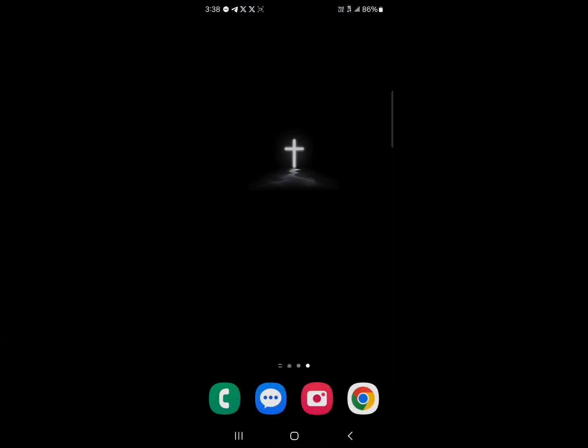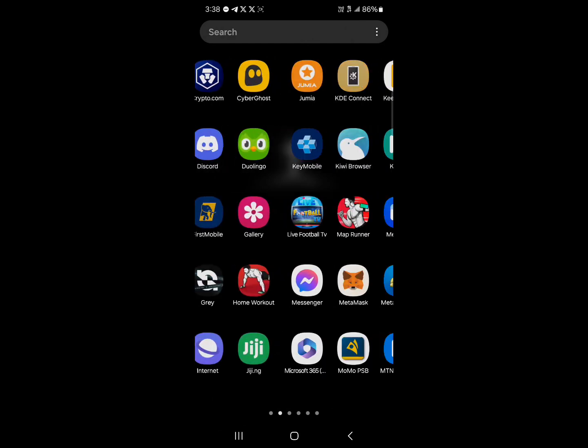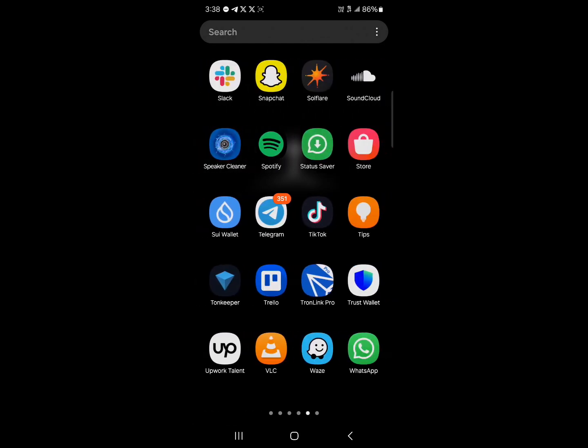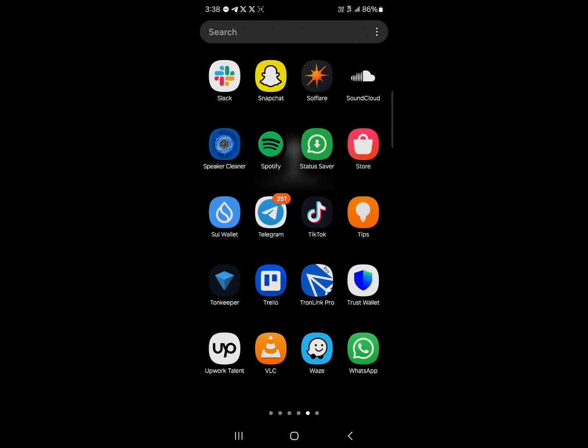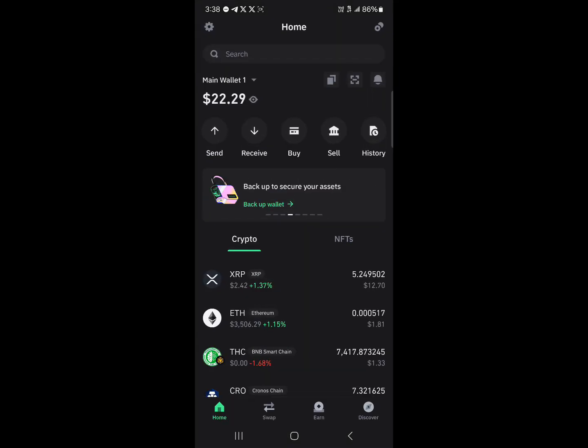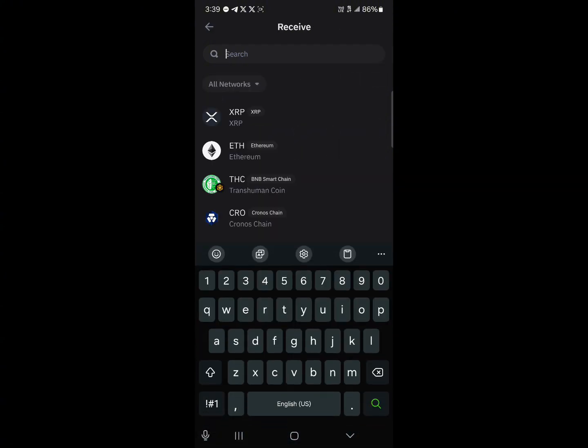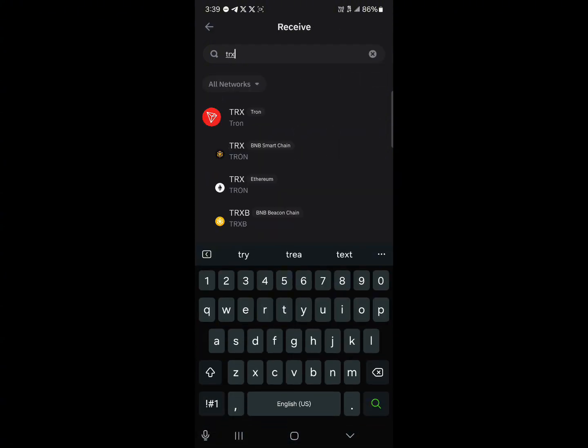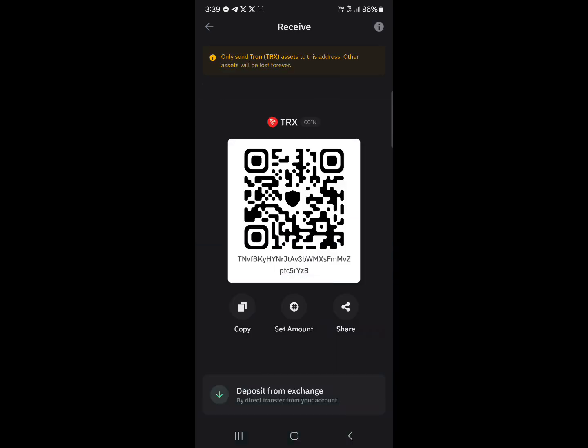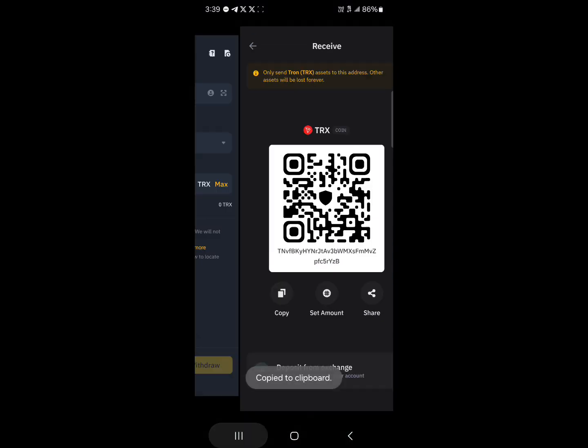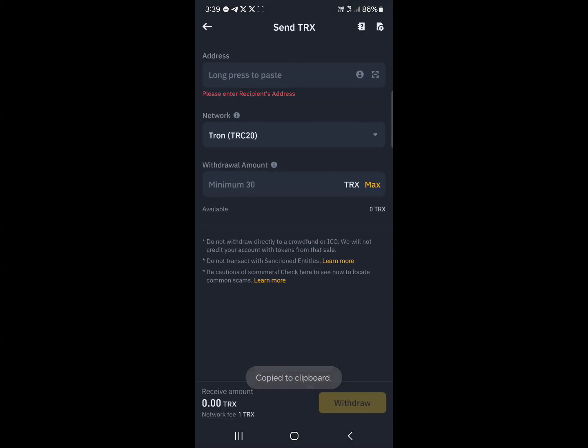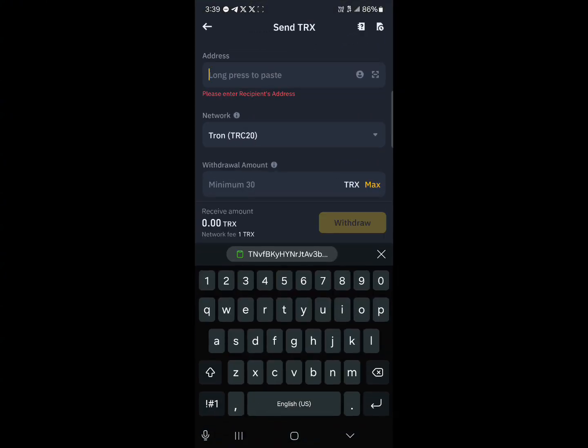So minimize and open up your Trust Wallet application. Once you've opened up Trust Wallet where we have the receive option, click on receive. Use the search icon to search for TRX and then click on Tron. Remember, we are receiving in the official network, so copy this and then head back.